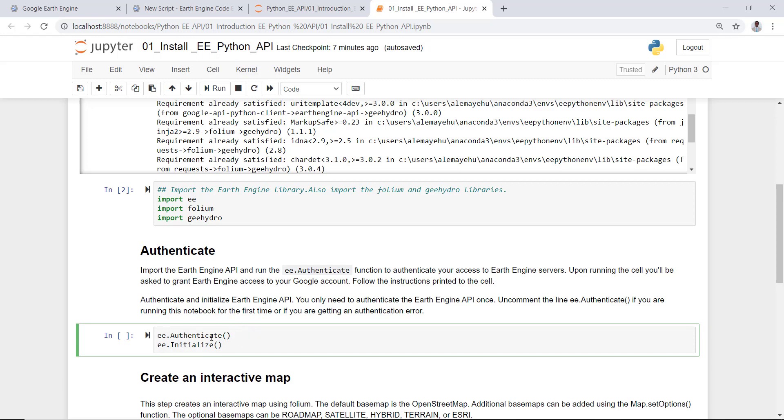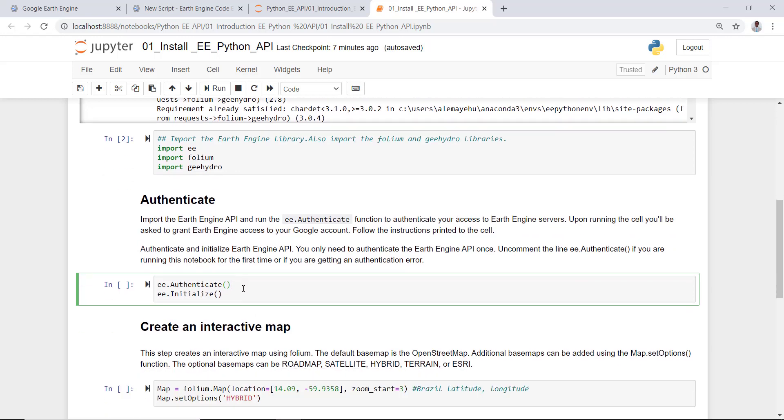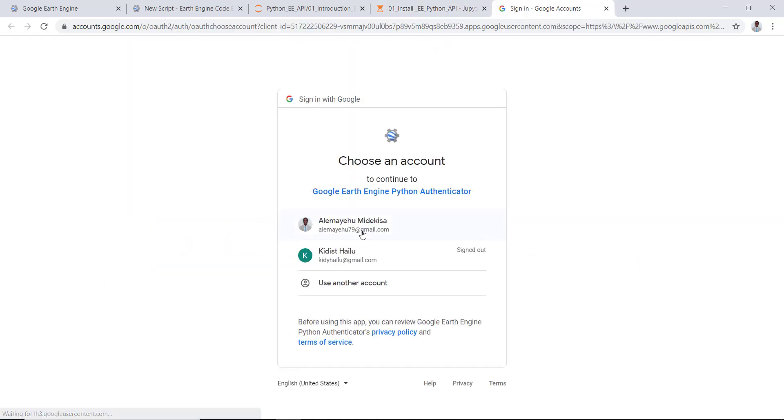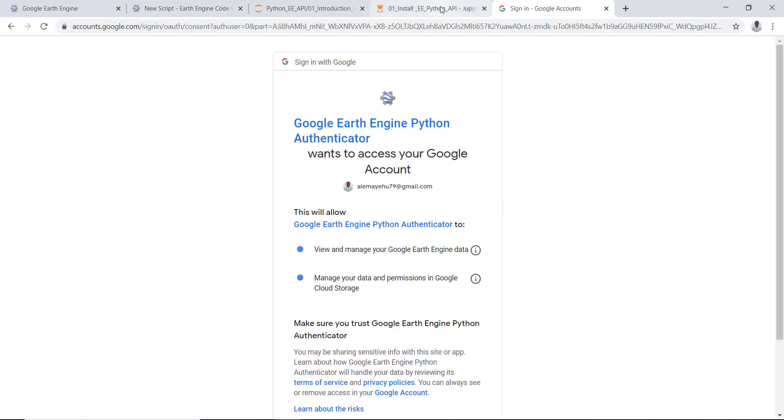ee.authenticate and also ee.initialize will authenticate your Google Earth Engine account. You need to have a Gmail account and you need to have access to the Google Earth Engine account - you need to be approved for that. Once you're approved, this will be authenticated and initialized. So to authenticate your account, you need to run this cell. Run that and I'll have my account authenticated.